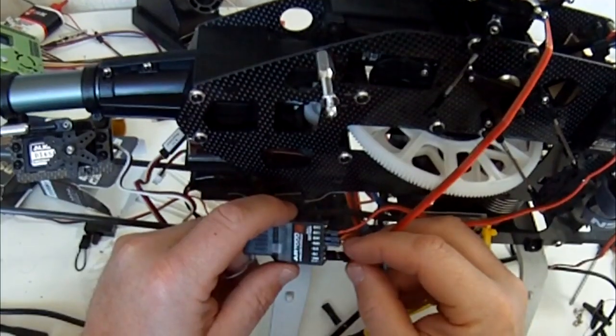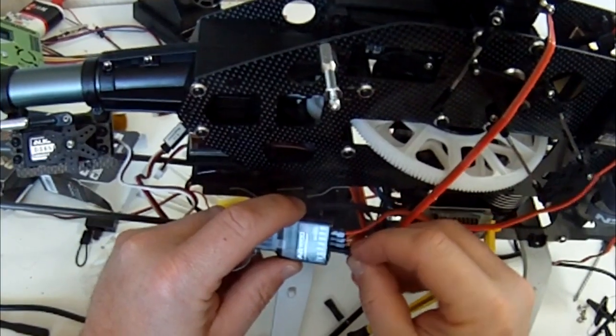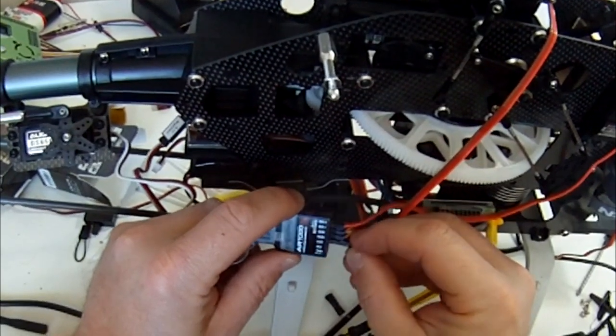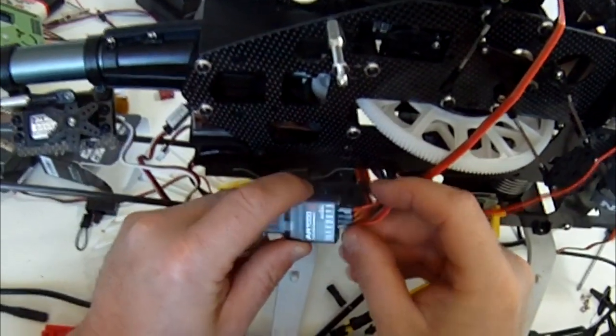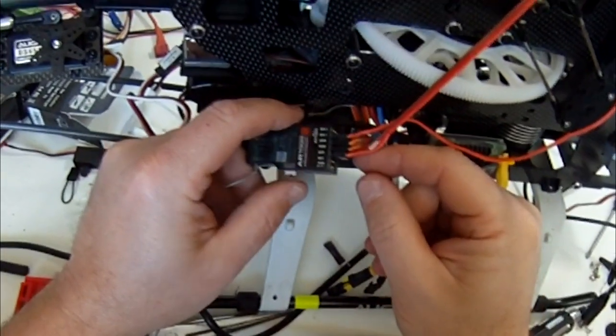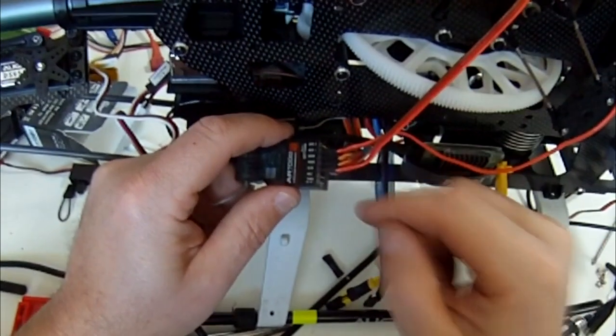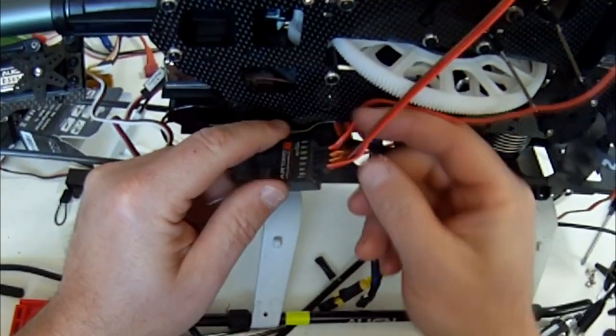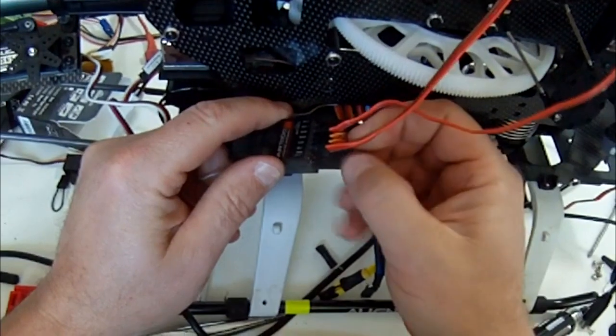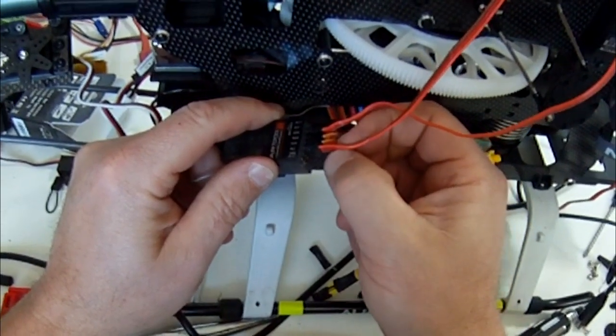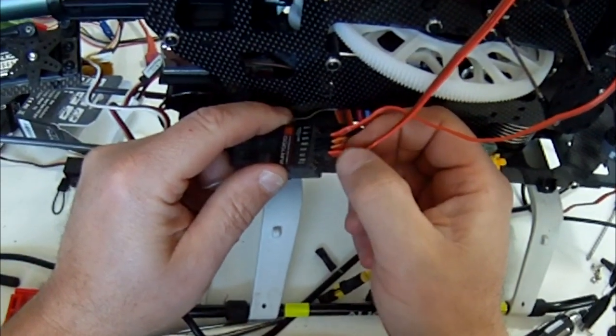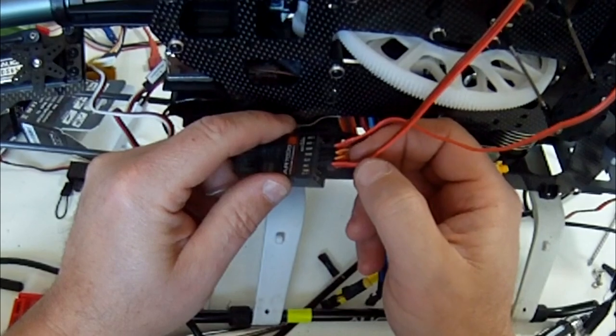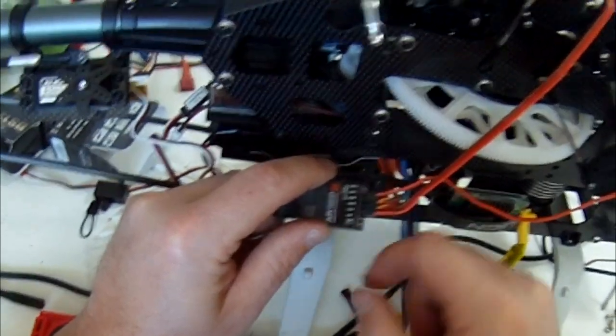There's three color codes basically you'll find: orange, red, brown. Brown's always earth, red's always positive, orange is always signal, which is a little squiggle on there.